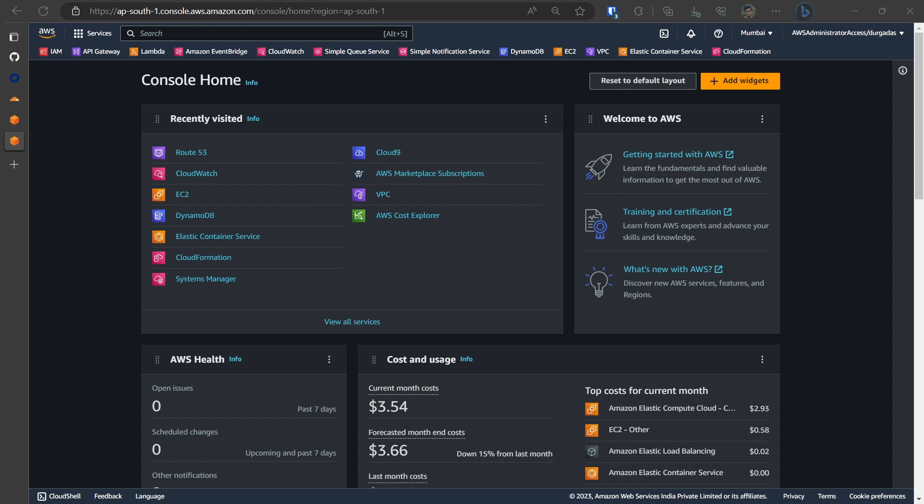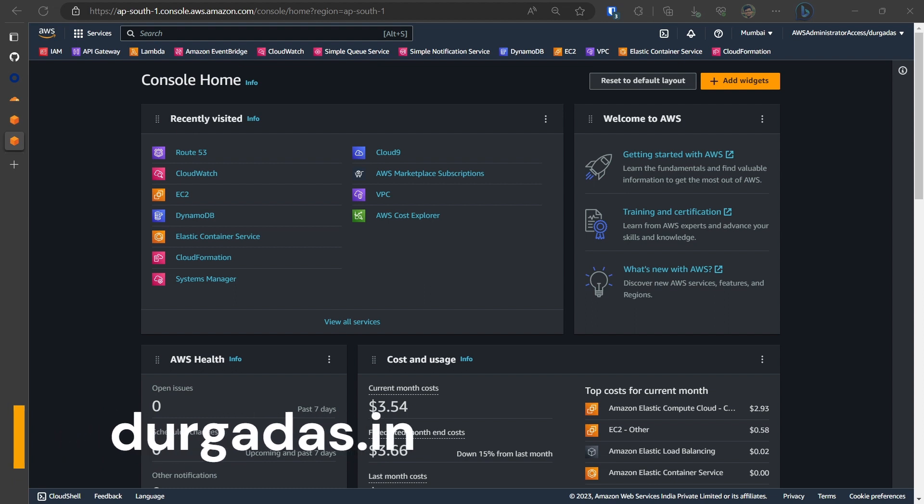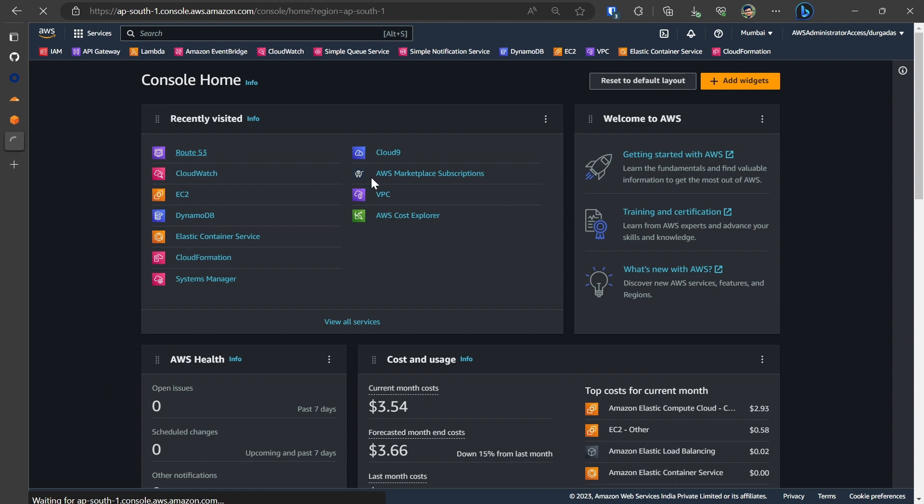So what we would be doing here is I have my primary domain that is dhurgadash.in and I would have a subdomain aws.dhurgadash.in being delegated from Cloudflare onto Route 53.